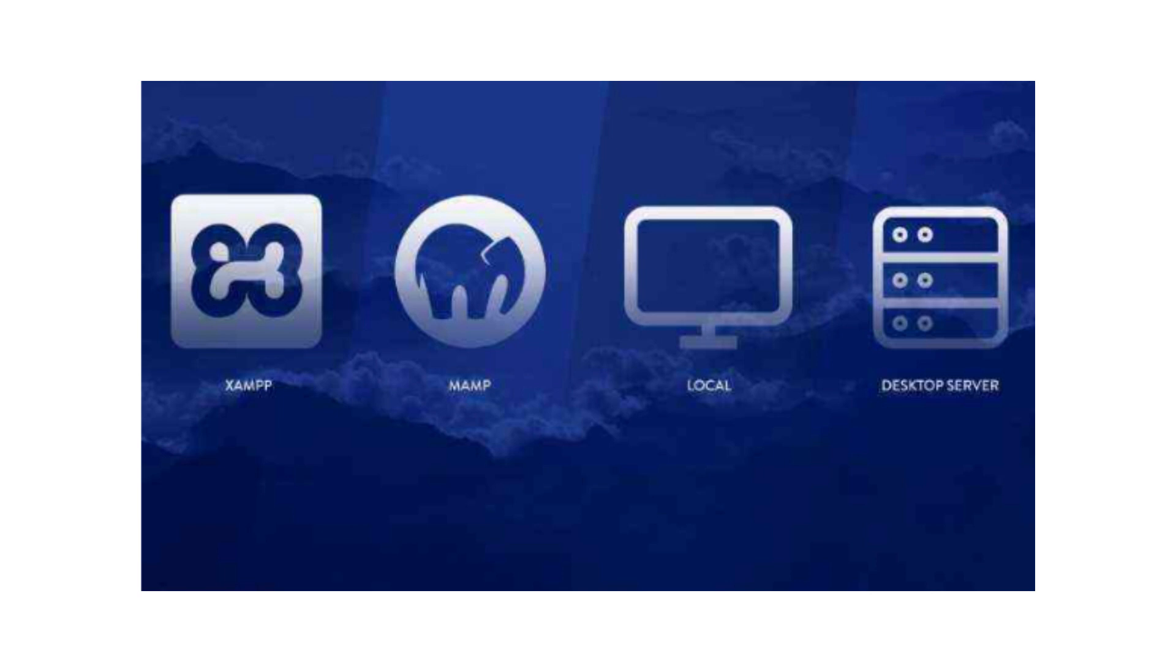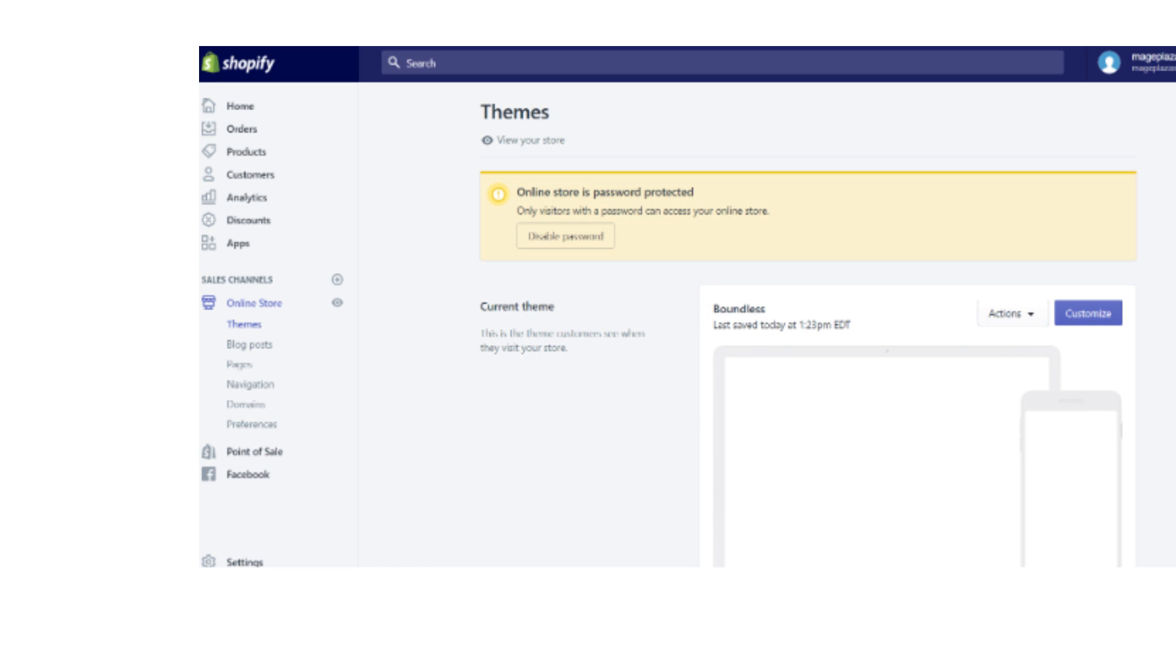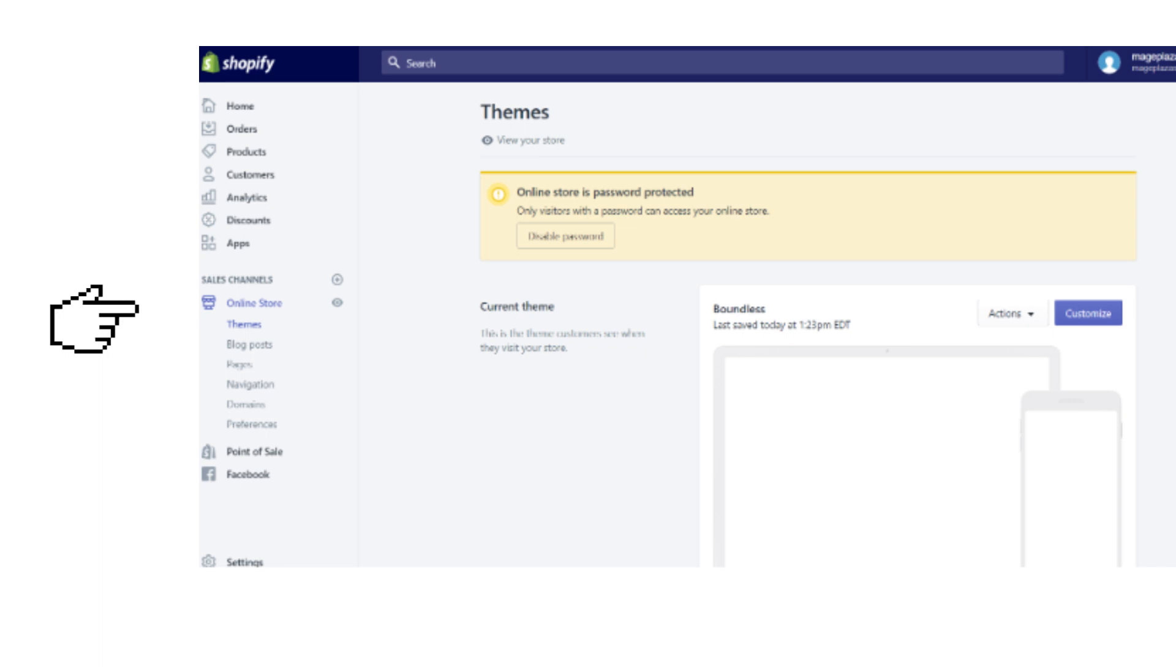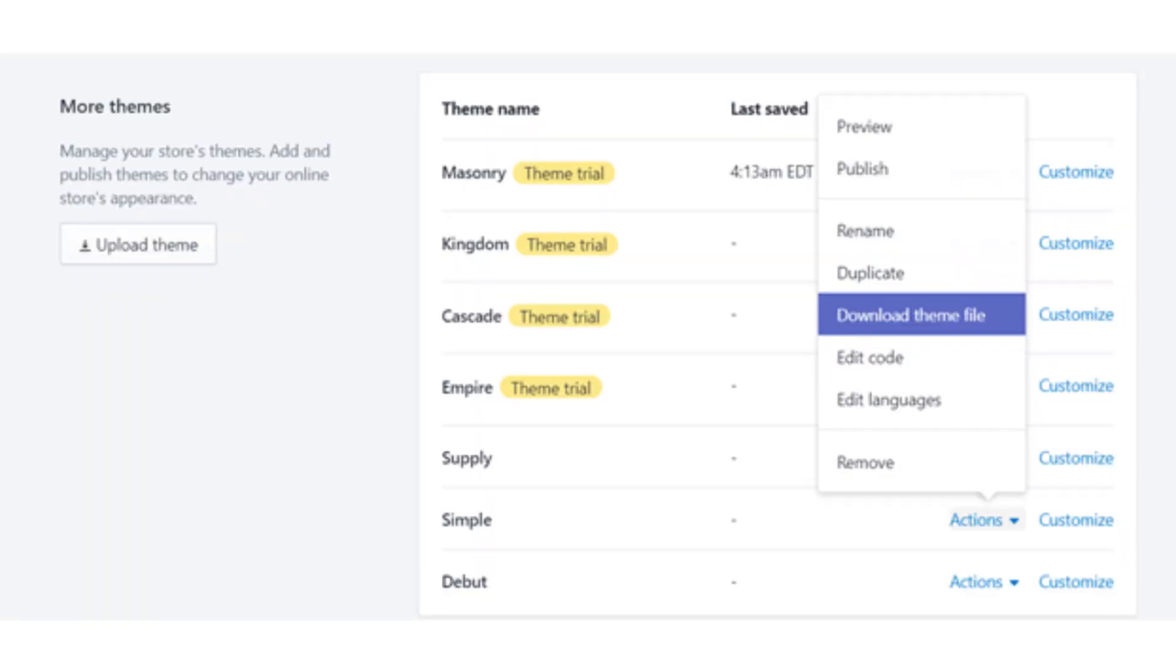After that, the second step is to download the theme files. You can download your Shopify theme files from your Shopify dashboard. From the left menu bar, click on the online store button, then click on the themes button. After that, click on the actions drop-down menu from your chosen theme and select download theme file.